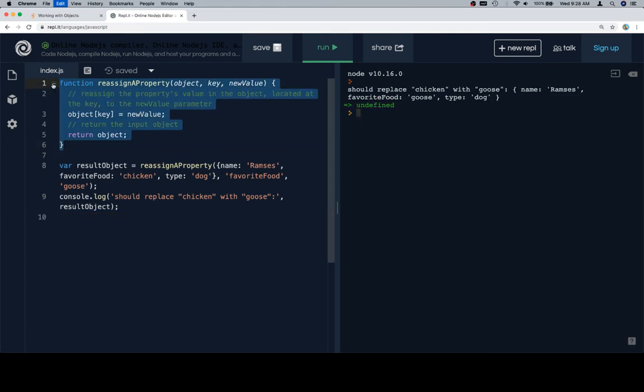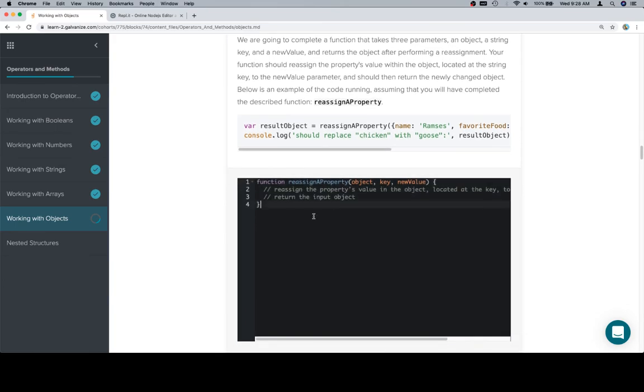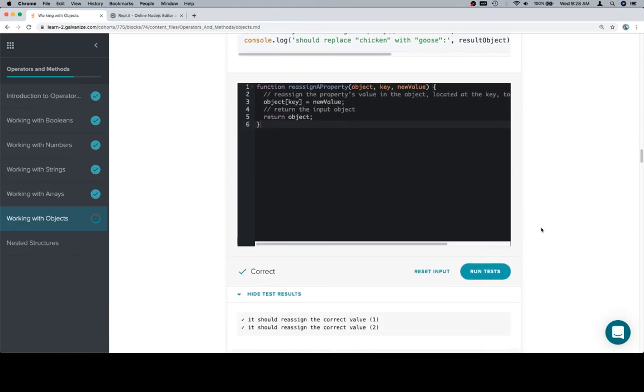So let's copy our newly completed function and paste it in the input window. And that fries our onion rings. Anyway, thanks for watching. Hope you enjoyed it and we'll see you in the next one.